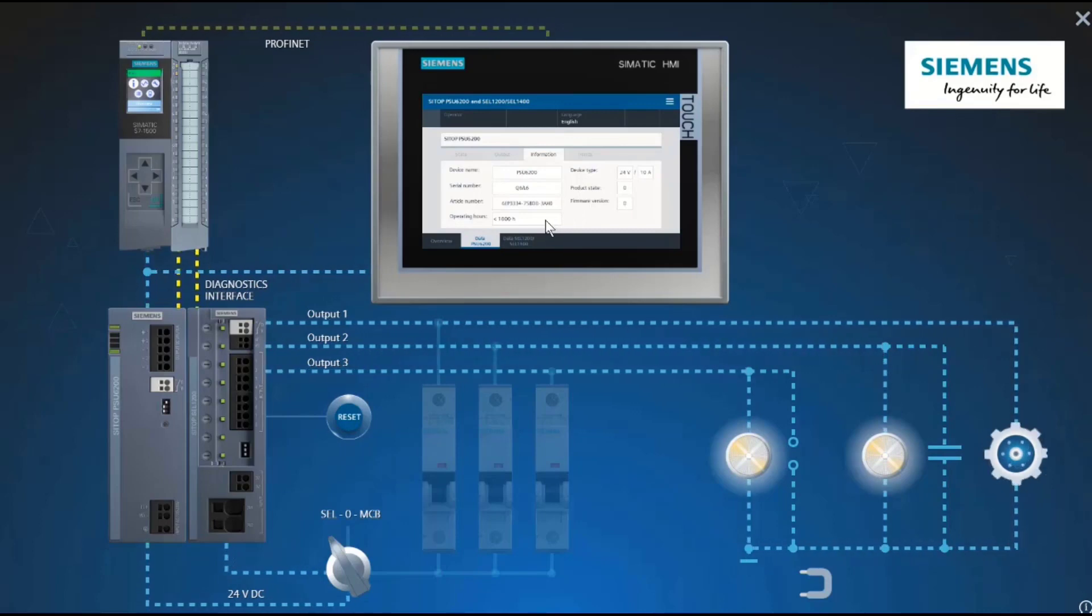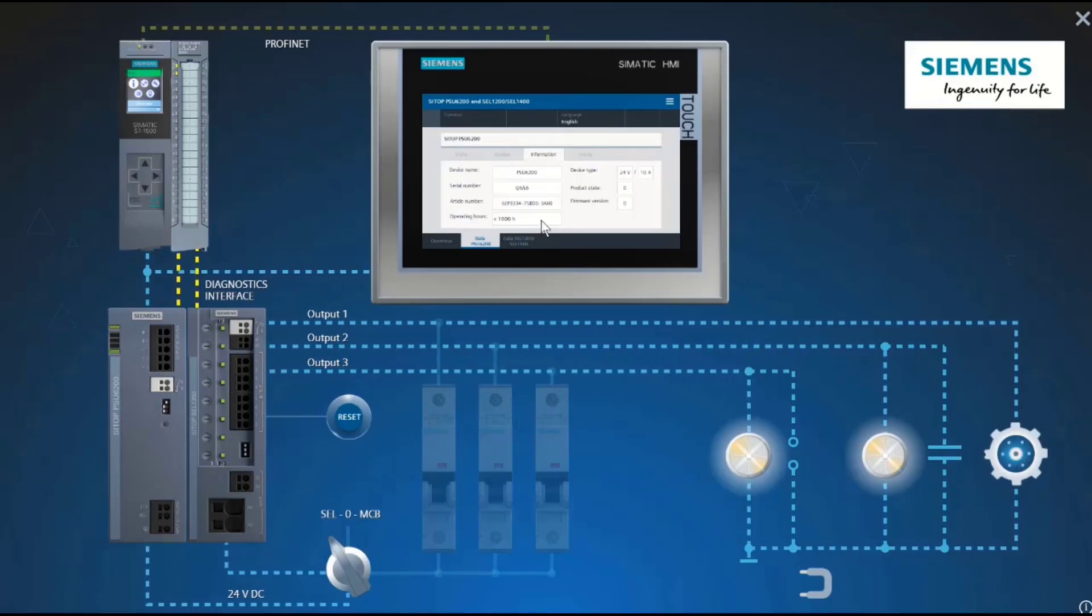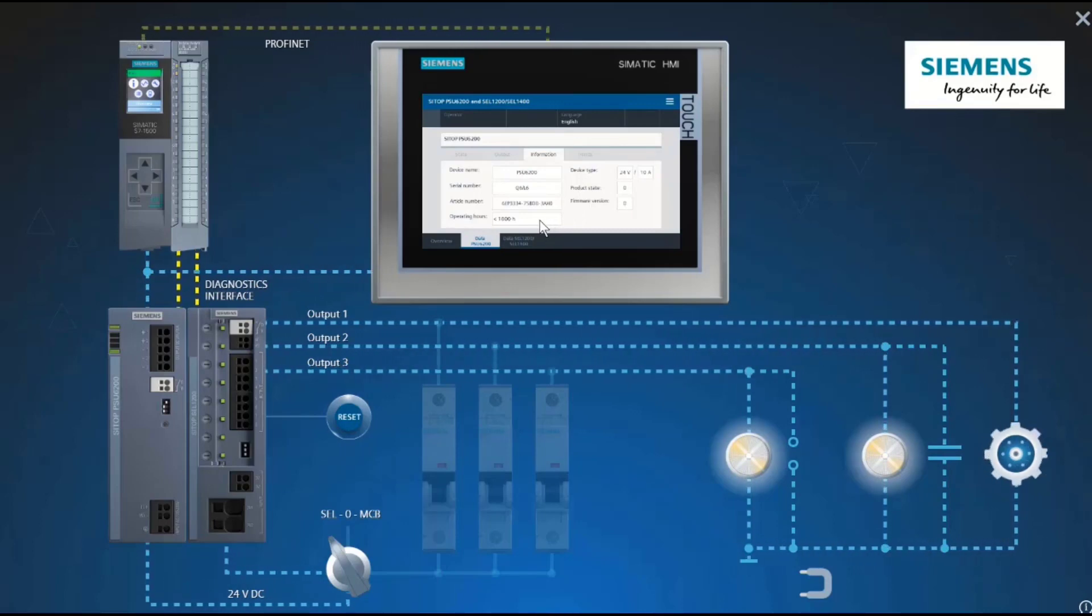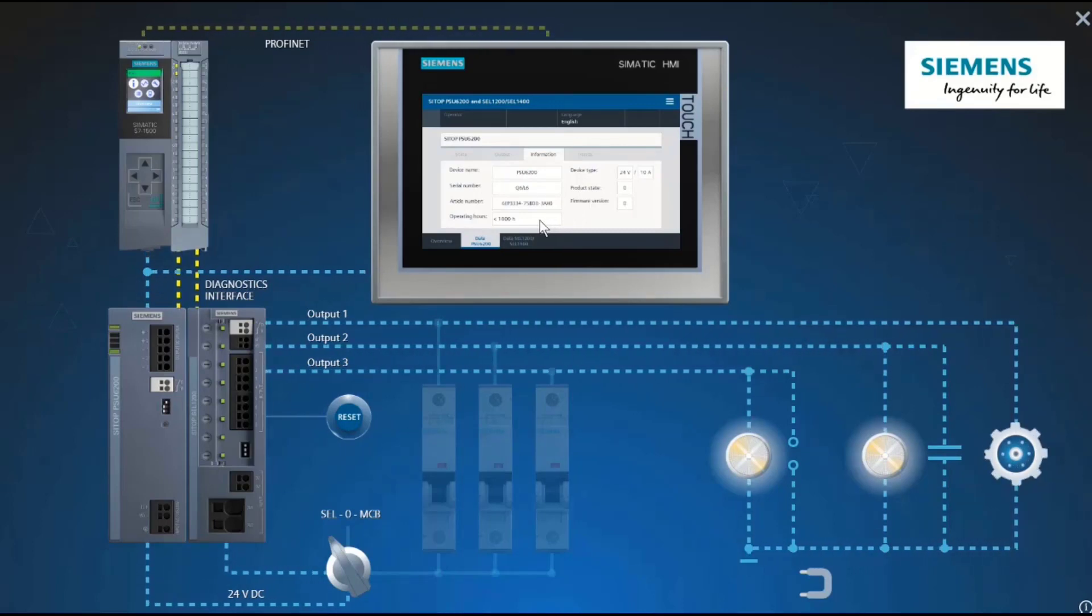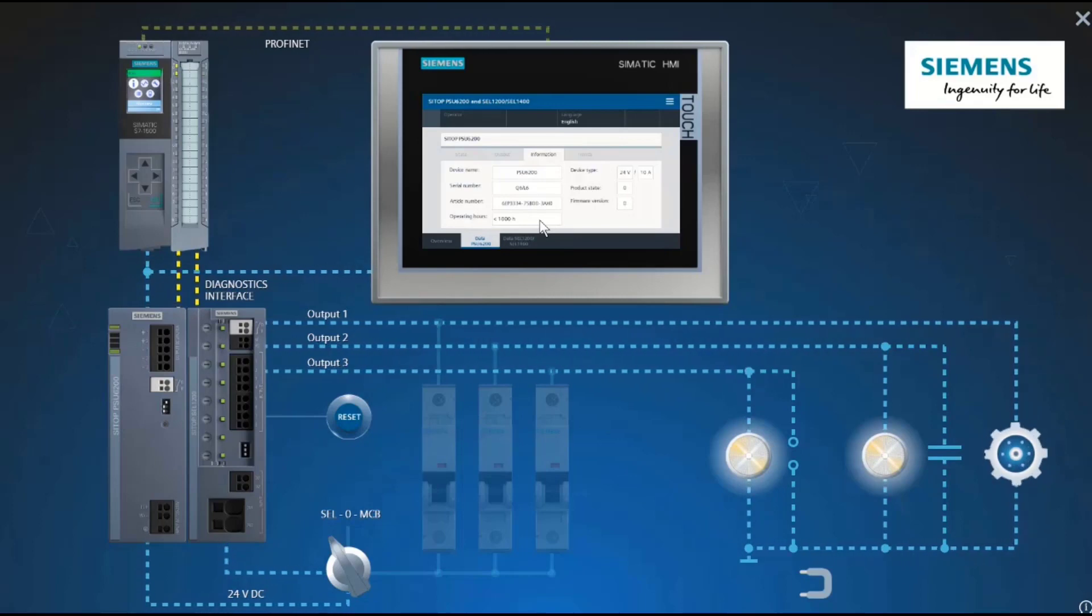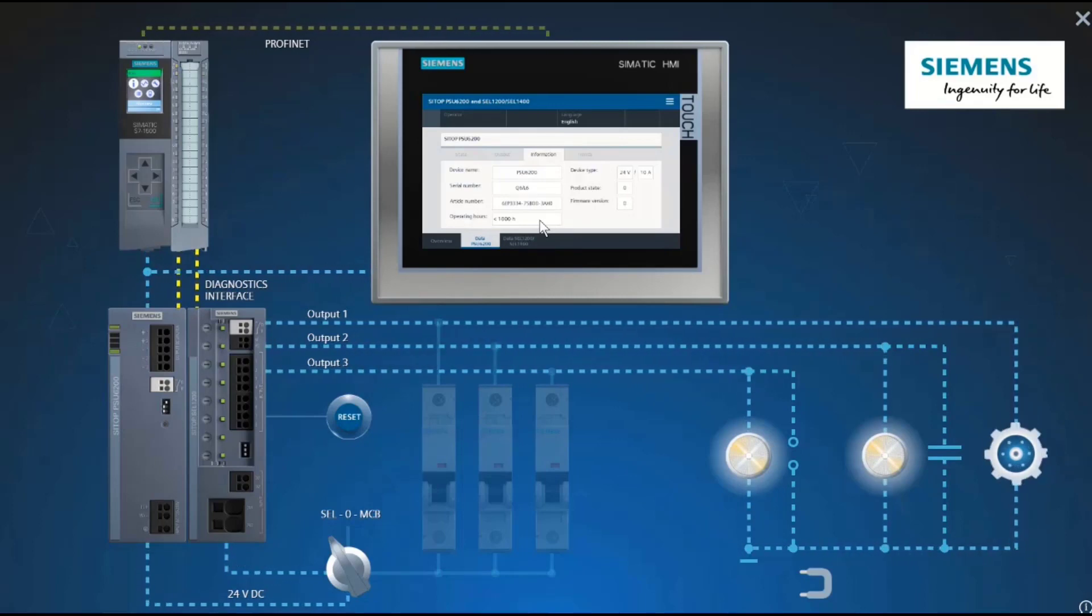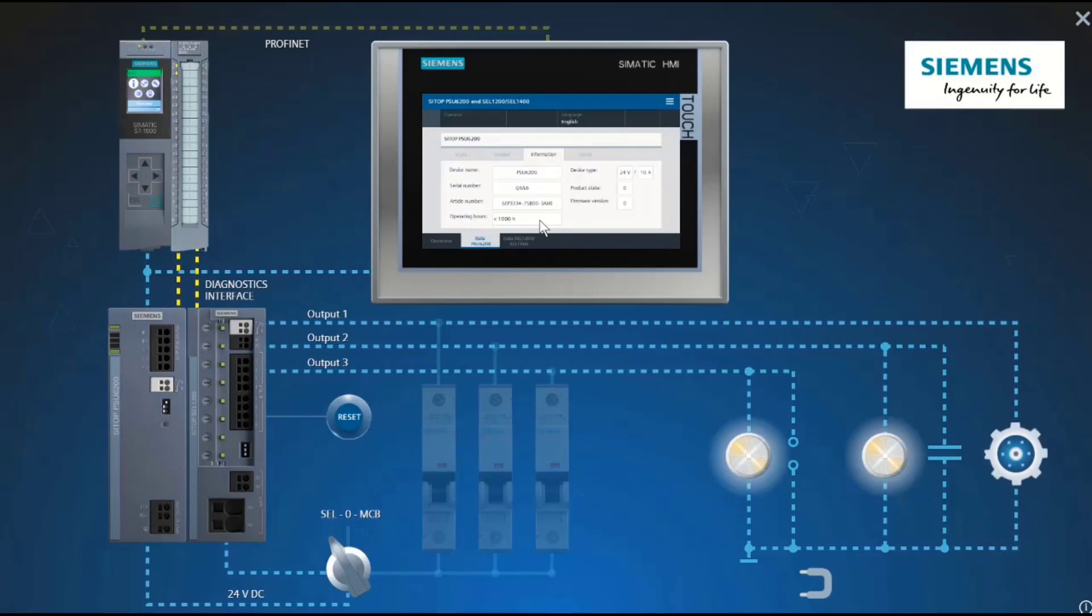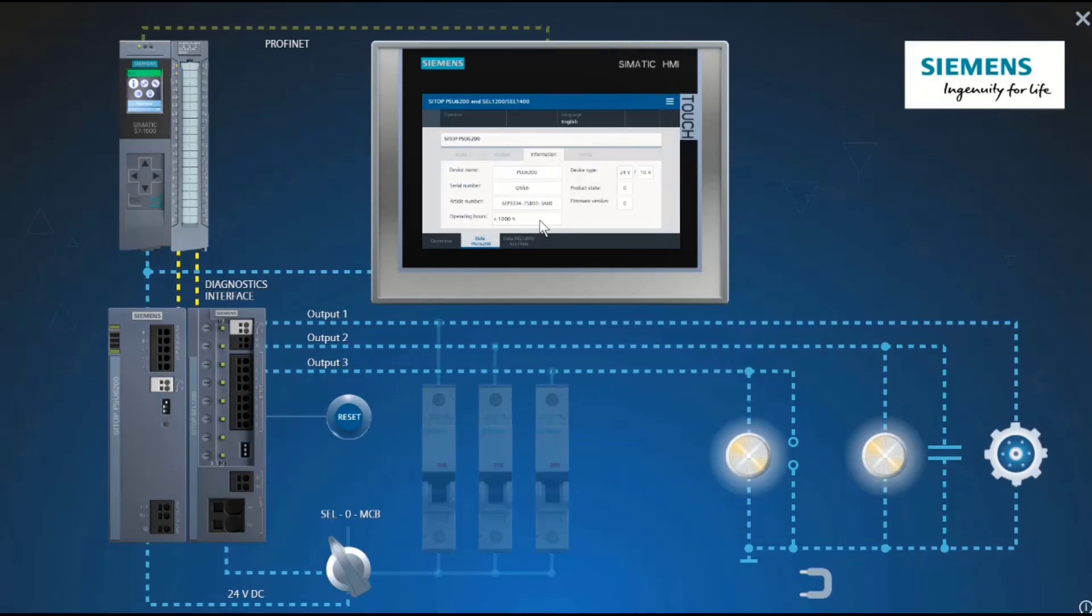This means you can diagnose the power supply remotely, even though it has no bus connection. A digital input on our PLC is sufficient.